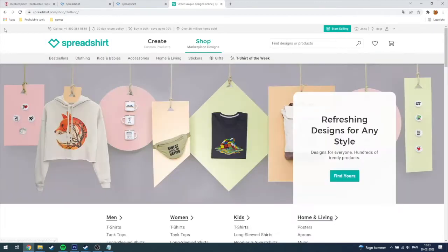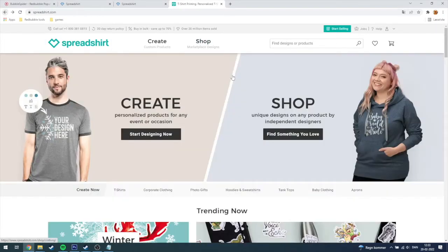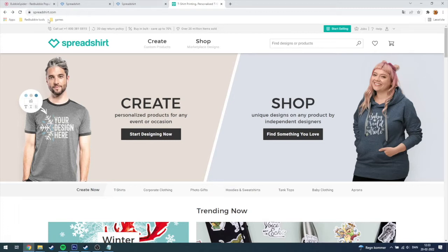Hey everybody, my name is Mike and welcome to a video where I'm gonna show you how you can upload a design on Spreadshirt.com. So first of all you need to go on to Spreadshirt.com on your local browser.